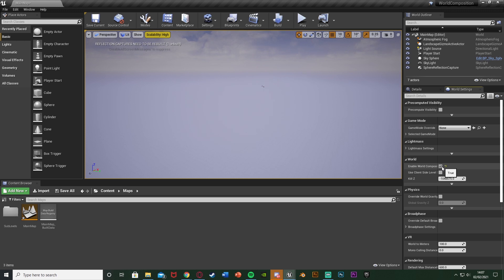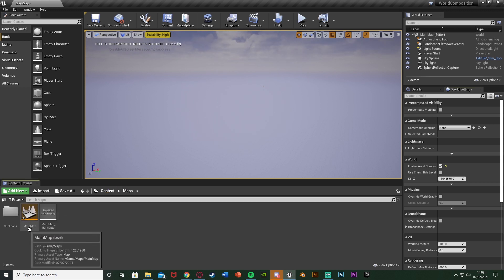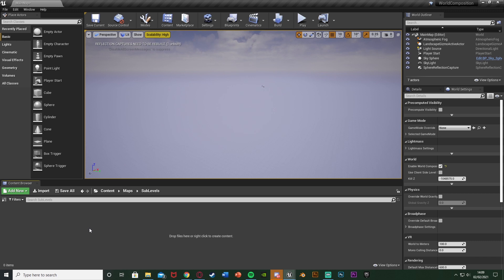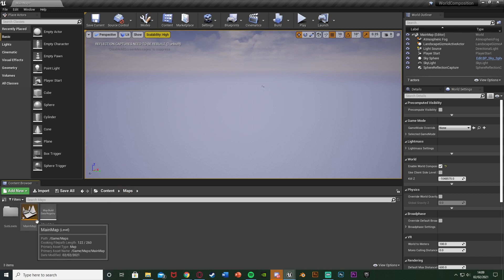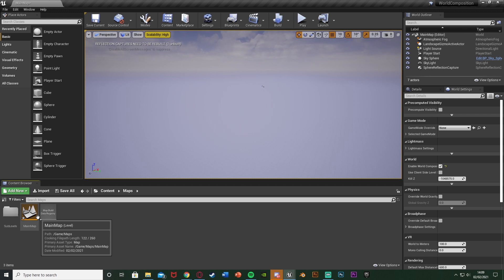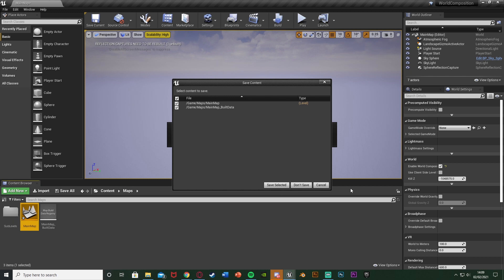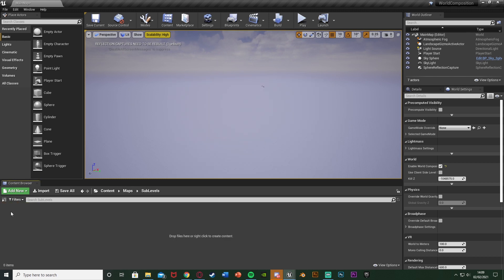Make sure you don't have any sub-levels already created because now we're going to create those sub-levels. I have folders for my maps — I have my main map and I have sub-levels. You don't need to do that but I like to keep it organised. The main map is the persistent level which is always loaded, so this is good for light sources, collision, stuff like that. Sub-levels are the other stuff you want to load in separately, which is good for optimisation.